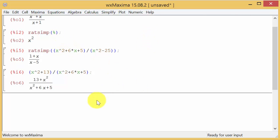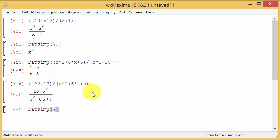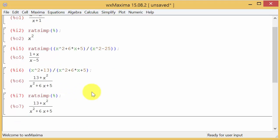Remember how we did the first one—I do ratsimp parentheses, and now I can recall this using the percent sign. I hit enter and get the same thing back.